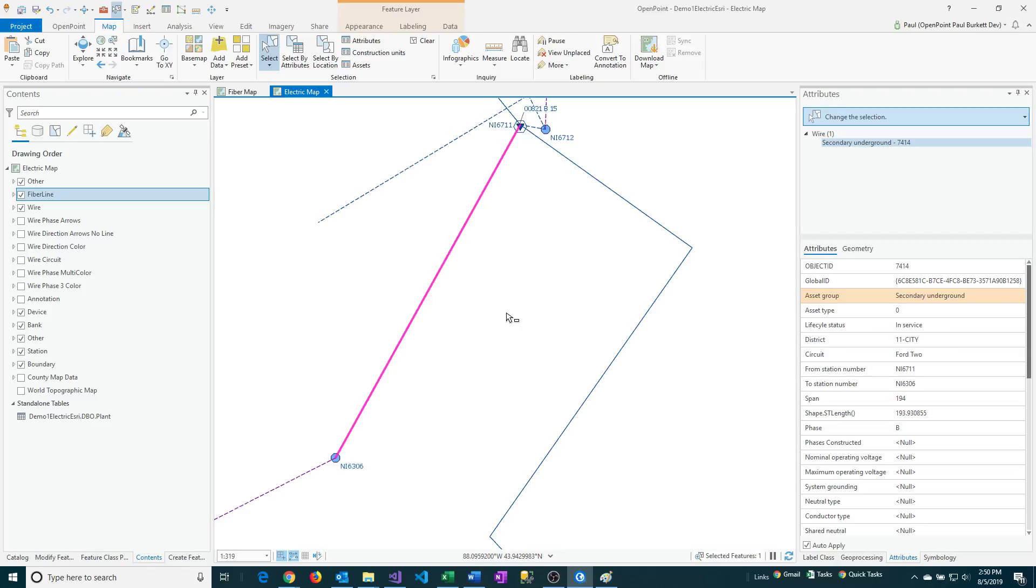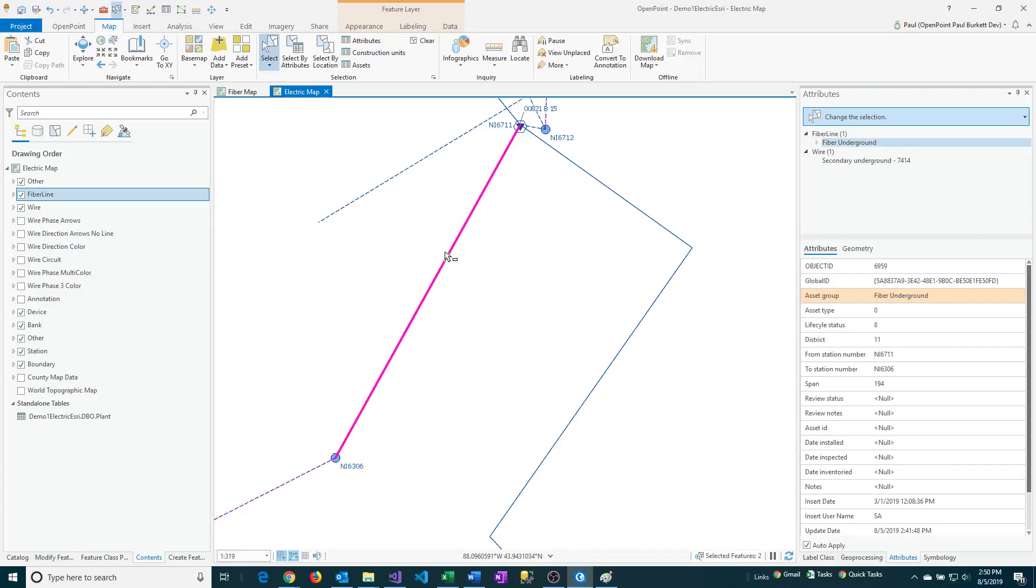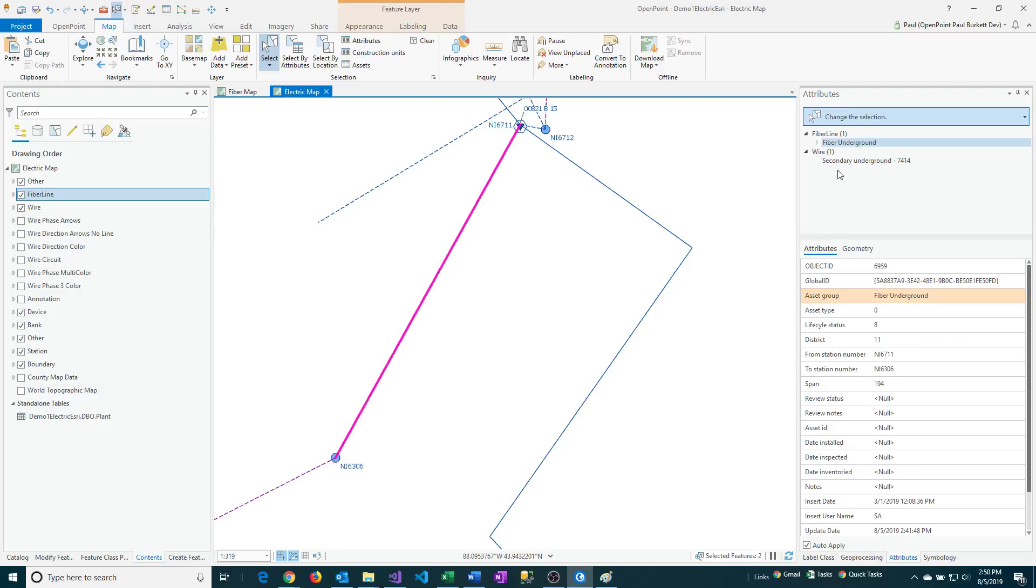And so it's going to copy and paste that feature just right on top of the other one. So if I now draw a selection rectangle here and I look at my attributes, you'll see that I had the fiber underground, which we started with, and now I also have the secondary underground.